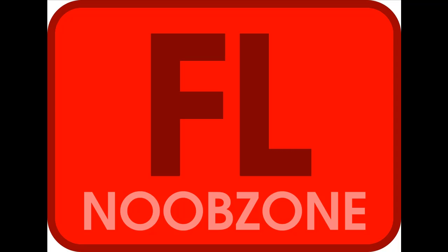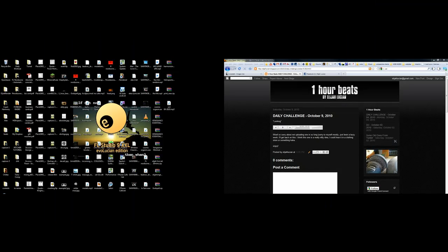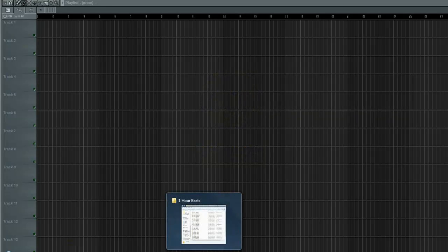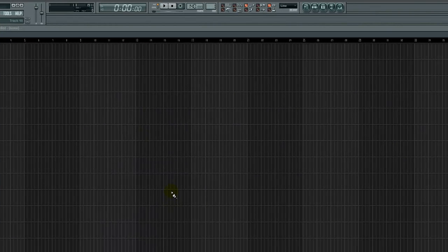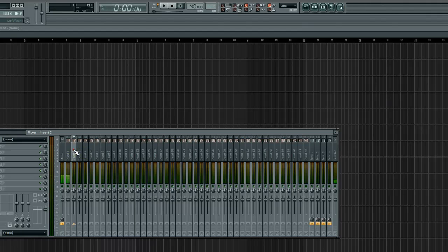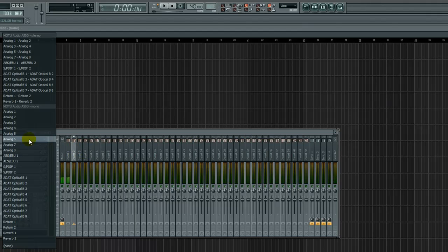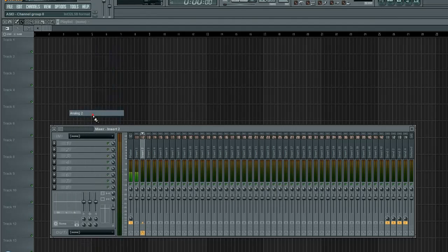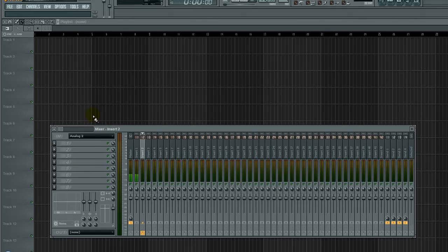FL Noob Zone. Yes, we are back in the FL Noob Zone. Oh my god. All right, today we're doing compression versus limiting, and because so many people have no clue what the hell compression is, I'm here to show you the way. Show you the way, grasshopper.